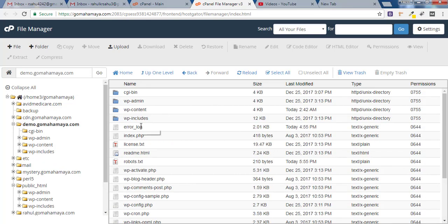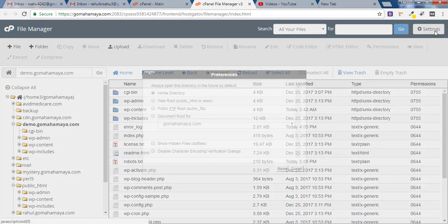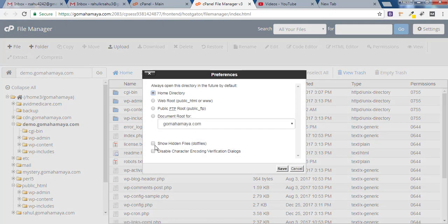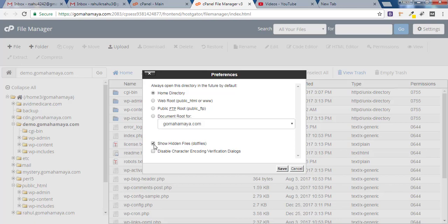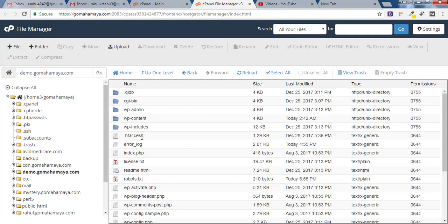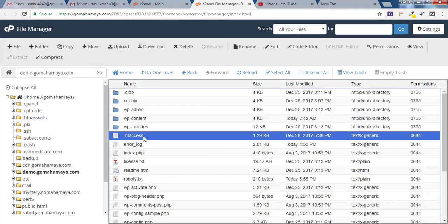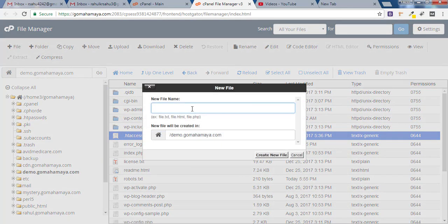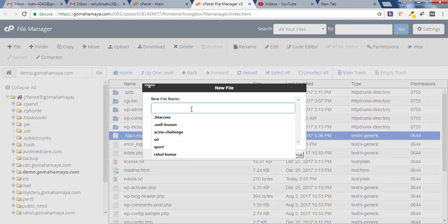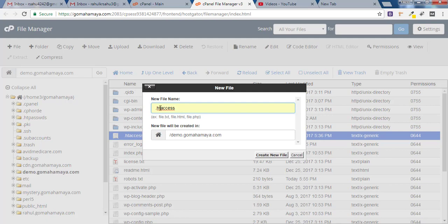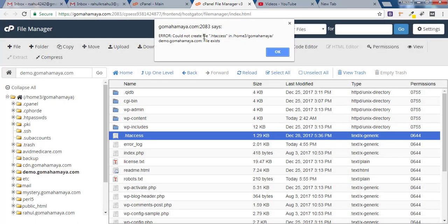Here you'll find .htaccess file. If you could not find .htaccess file, you have to click on settings and click on show hidden files. Click on save. If you still could not find .htaccess, click on file and type .htaccess in the file name. Make sure you are using dot htaccess in the beginning and click on create new one.